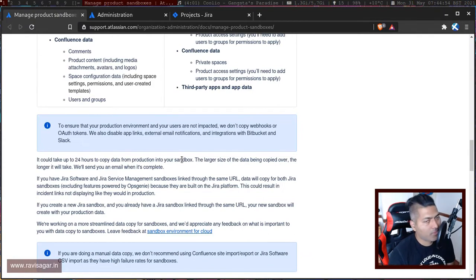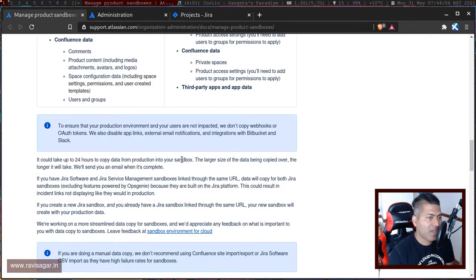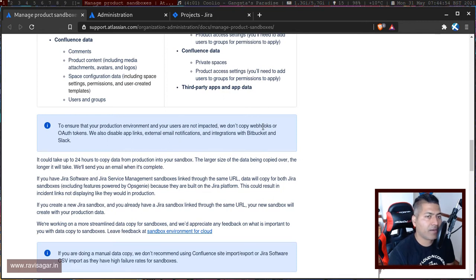Things like webhooks and application links will also be disabled.